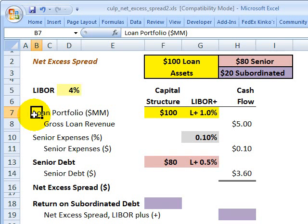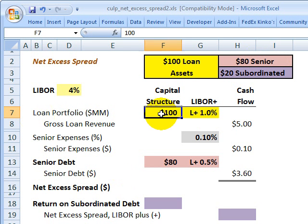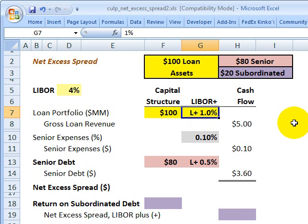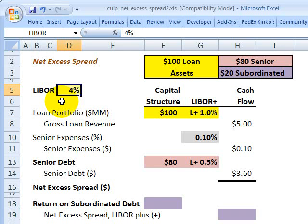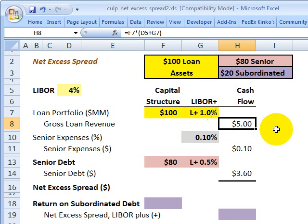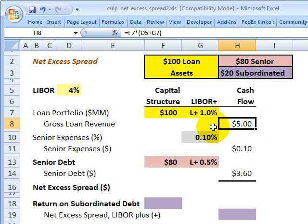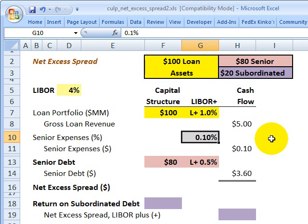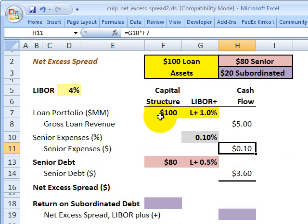Now we can look at the net excess spread, converting from a balance sheet perspective to more of an income statement perspective. The loan portfolio of $100 million earns LIBOR plus 1%, or LIBOR plus 100 basis points. Assuming LIBOR of 4%, that means the credit-sensitive assets earn 5% interest. So the securitized assets generate $5 million in loan revenue in one year. We also assume senior expenses of 10 basis points, which equals $100,000 on the $100 million in loan assets.